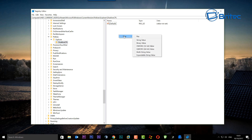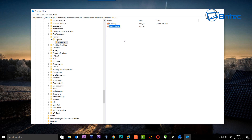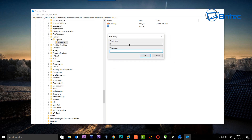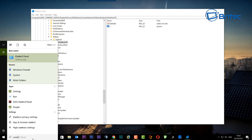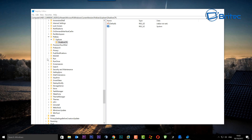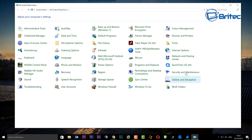Inside the DisallowCPL key, right-click the right-hand pane, go to New > String Value. Name this first entry '1', double-click it, and give it a value data of 'system.' Click OK. Now go to the Control Panel and you can see that System has been removed.